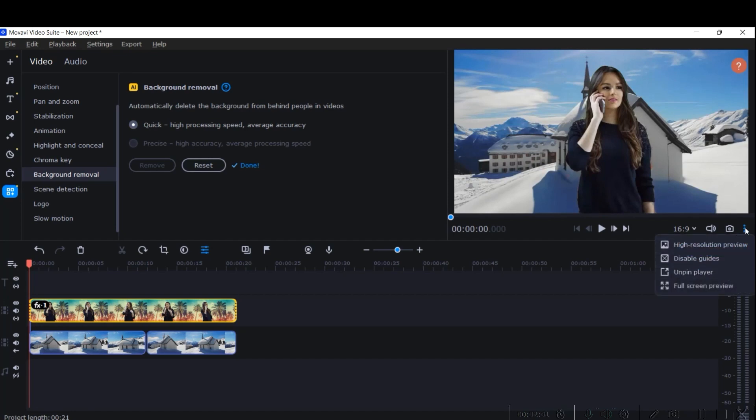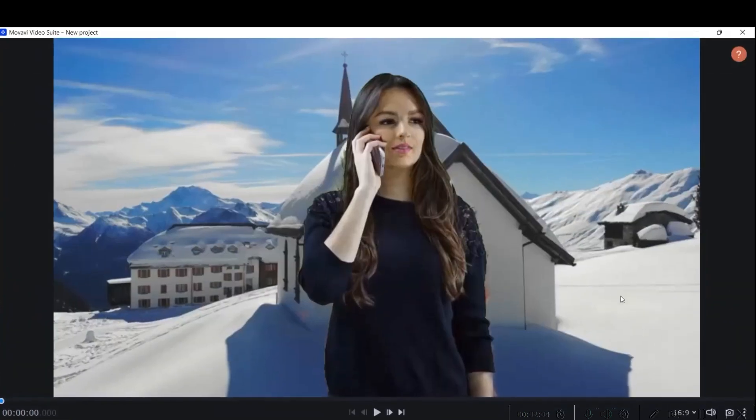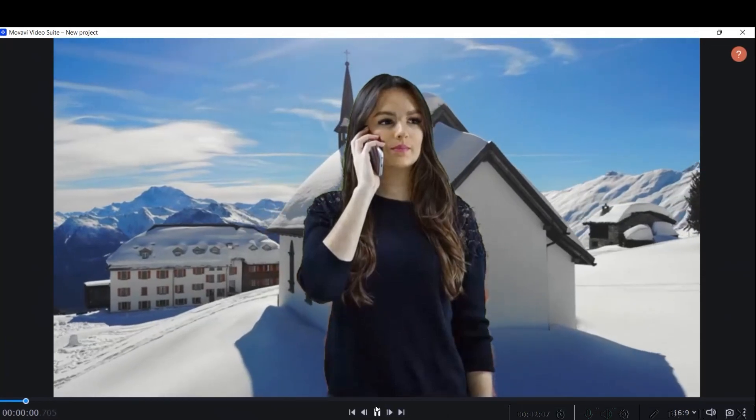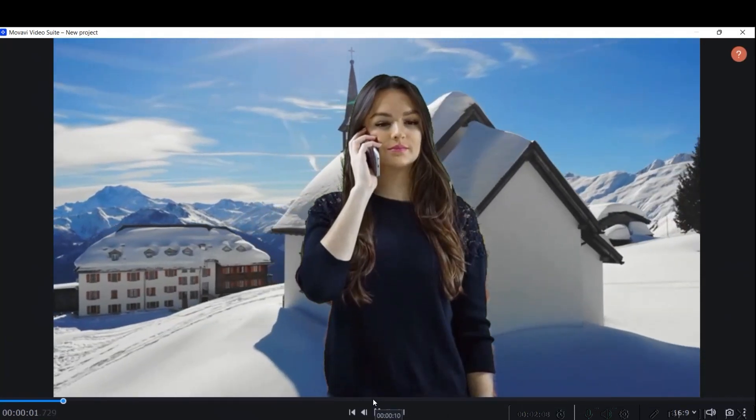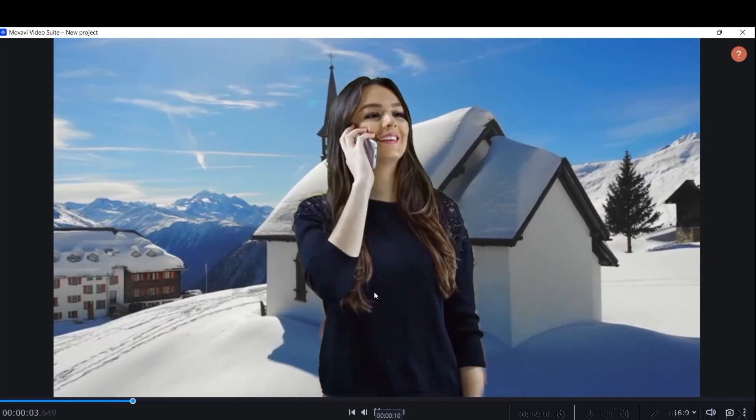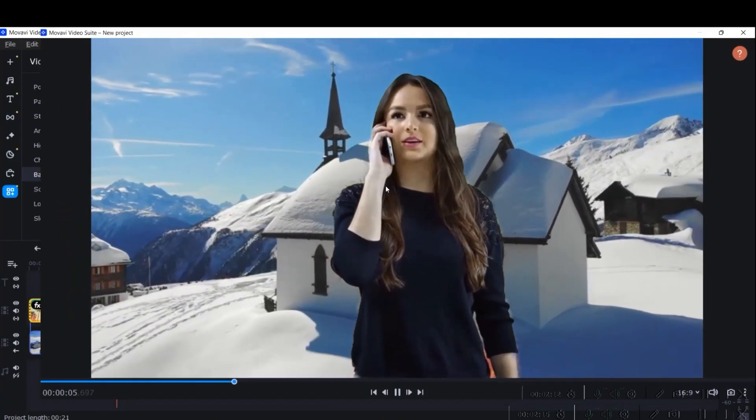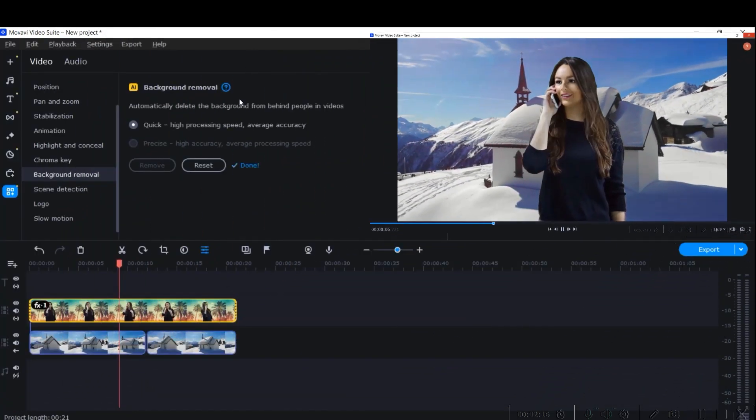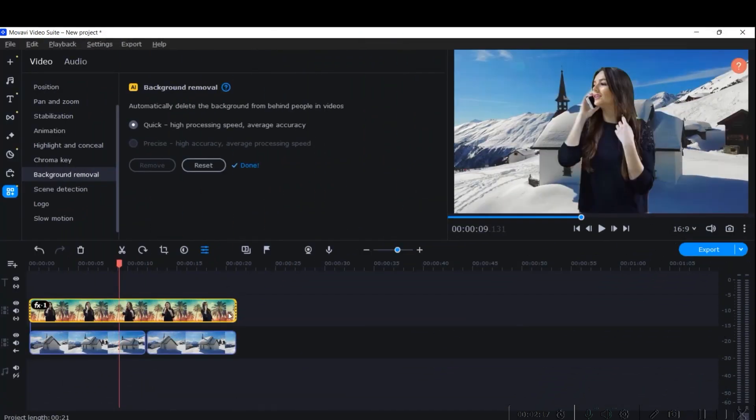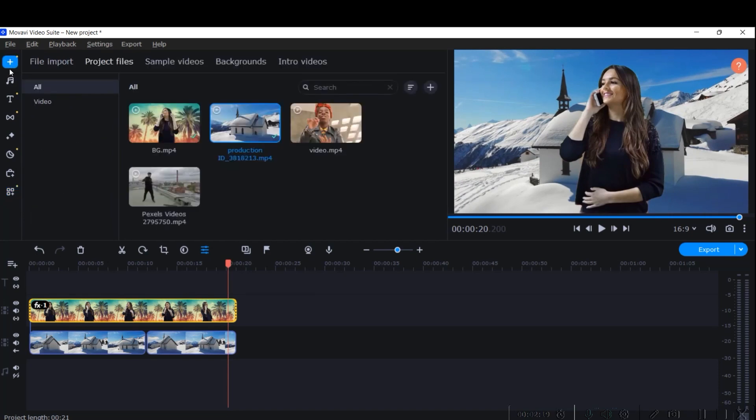Let us see how it's looking. Seamless, isn't it? Background removed. Now let us see, instead of this, if we take another video, how does it look?